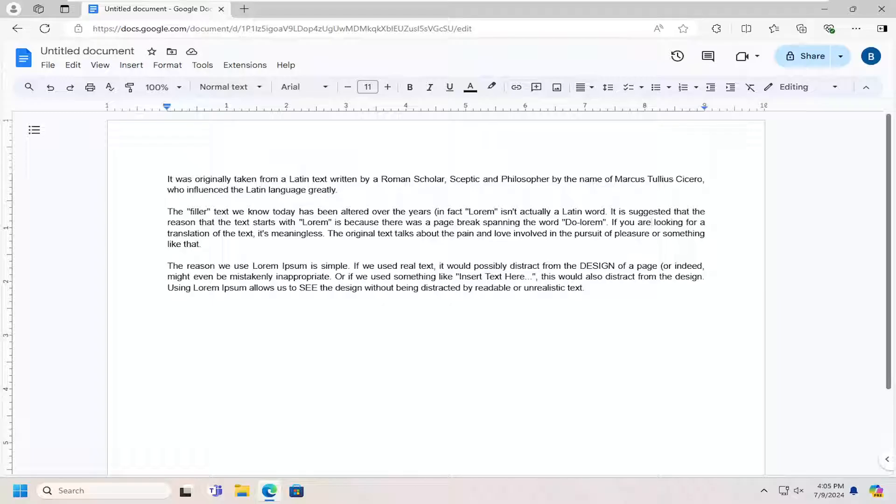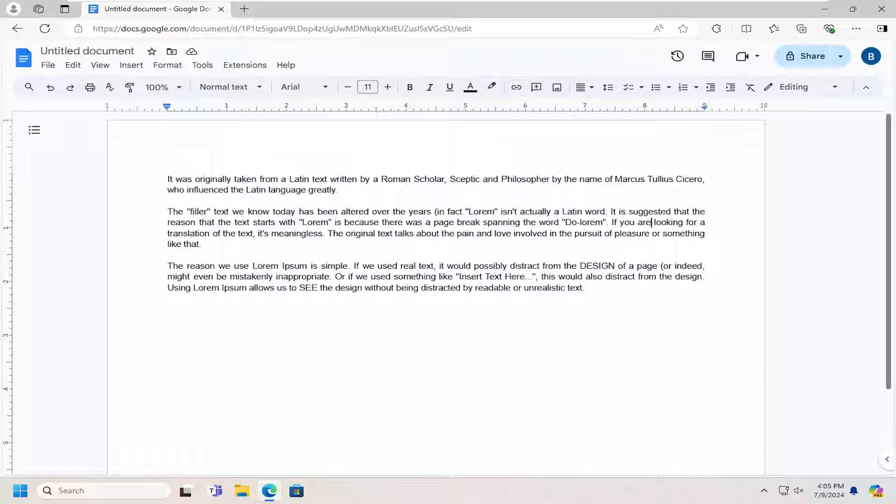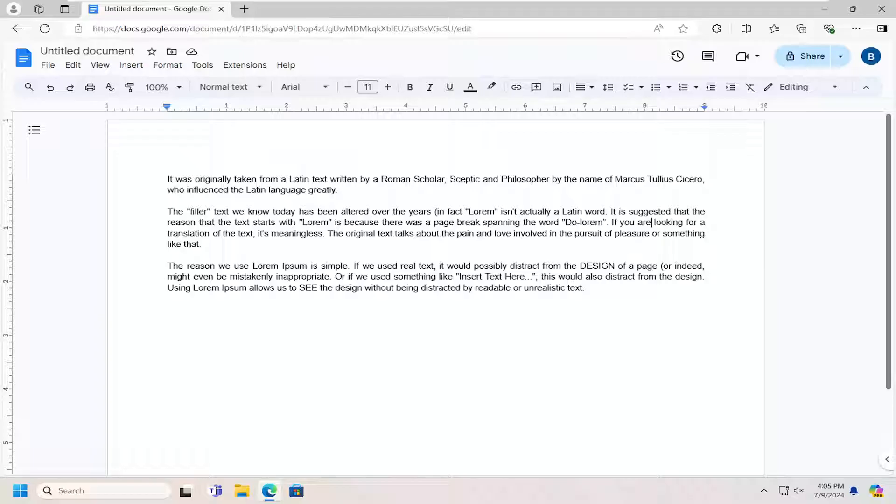So as the name would suggest, the suggestion mode is a feature in Google Docs that allows users to suggest changes to a document without actually altering the original text. Now this is very similar to Microsoft Word's track changes feature if you're more familiar with the Office line of productivity applications.